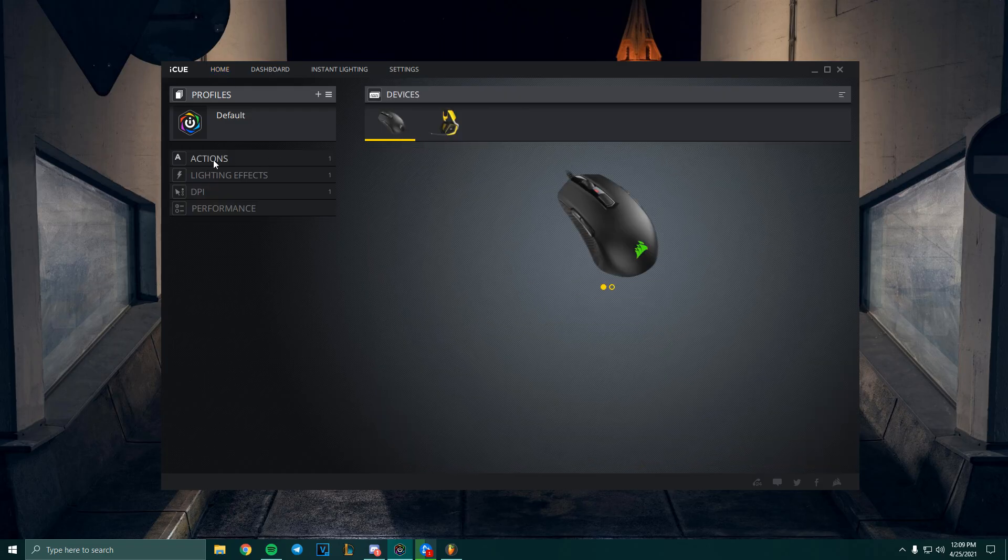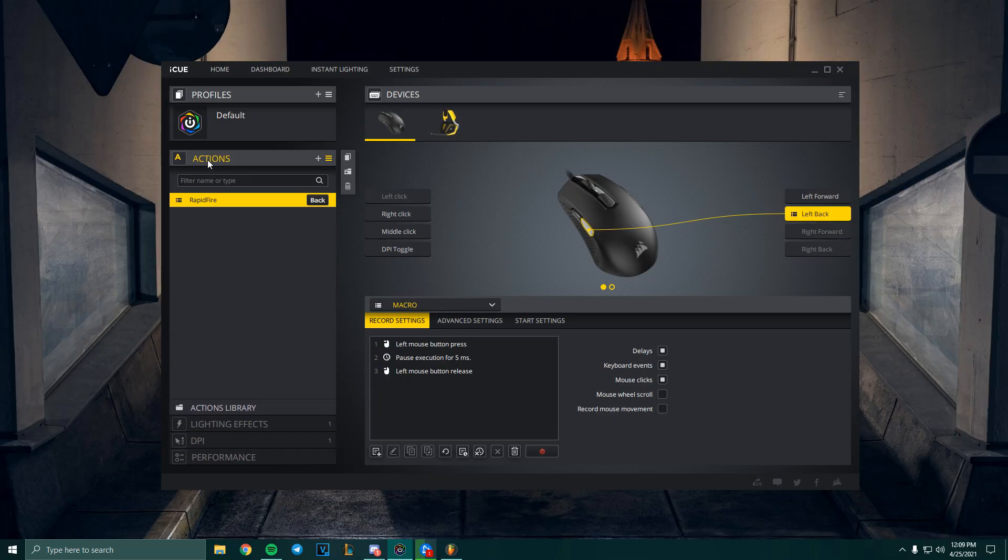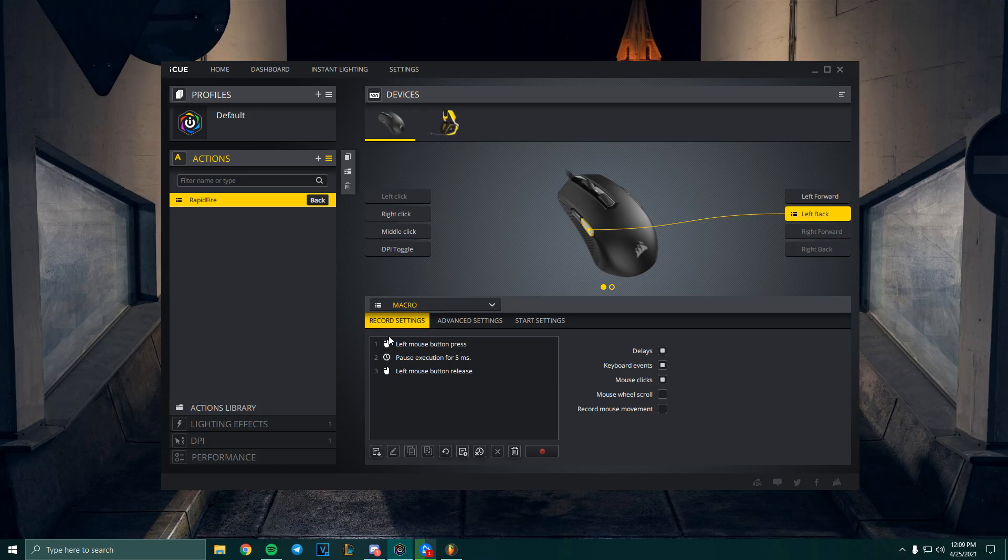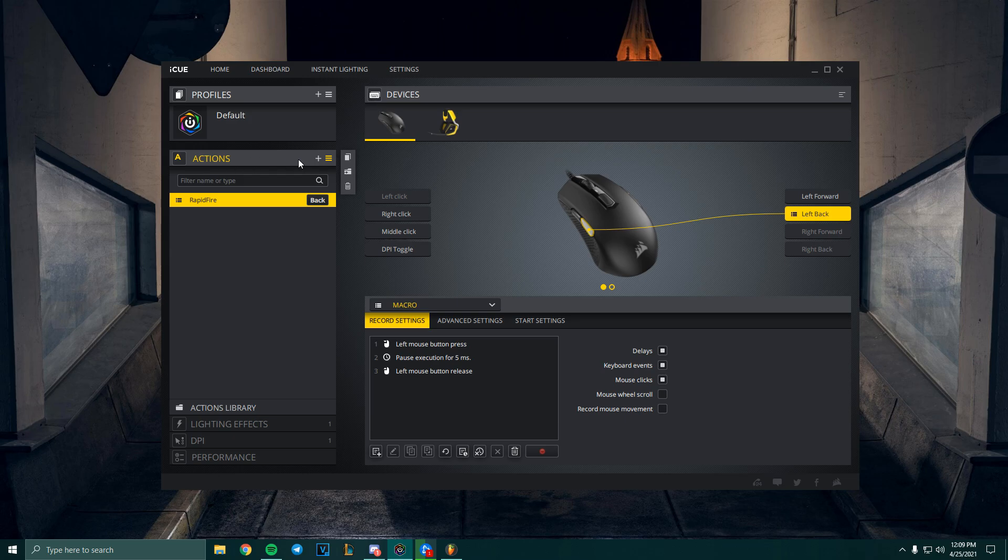Click here and then you're gonna go to Actions. Right now as you can see, I already have the macro made. If you already know how to make it, you can just copy this. But I'll show you how to make it from scratch.